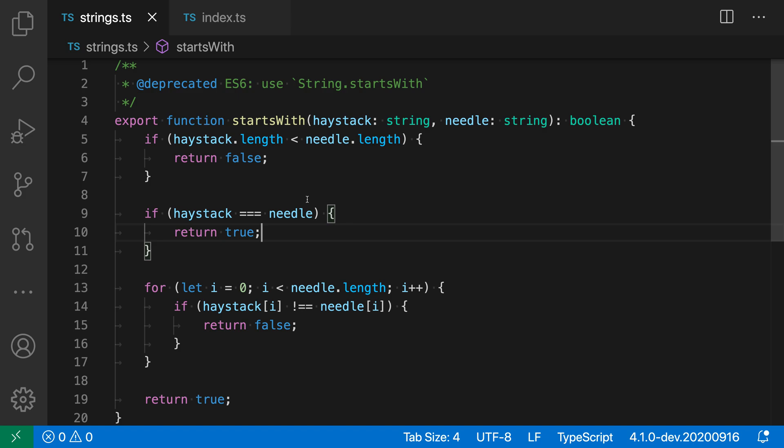You can use JS doc to mark deprecated APIs in your JavaScript and TypeScript projects. Here, for example, I have a function startsWith that duplicates functionality that's now built into the JavaScript standard library.